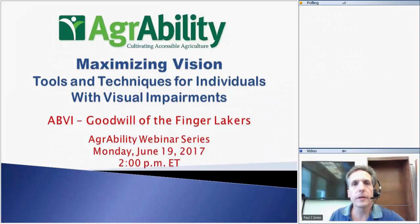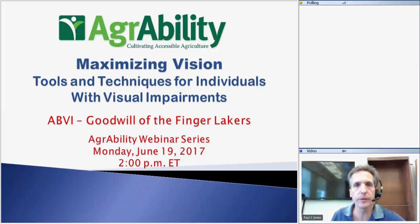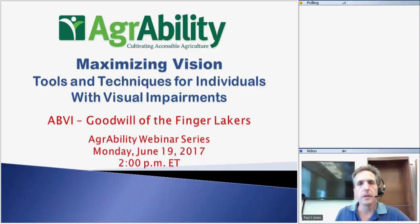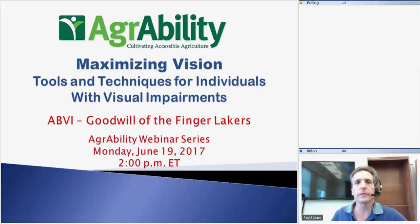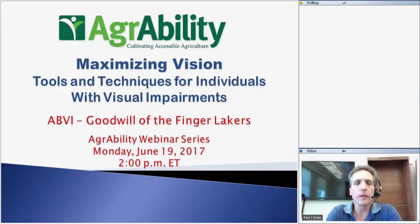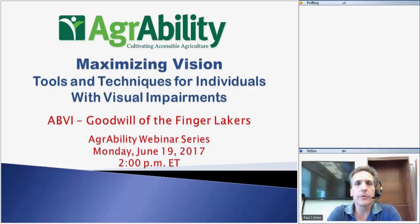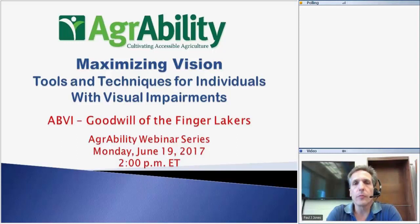Welcome, everyone, and thank you again for joining us today for this session of the AgrAbility webinar series. Today, we're going to be talking about vision and how to maximize vision with a variety of different technologies and techniques. Our presenters today will be a variety of staff members from the Goodwill of the Finger Lakes in Rochester, New York, and they will be joining us in just a minute after I give you a few basic webinar instructions.